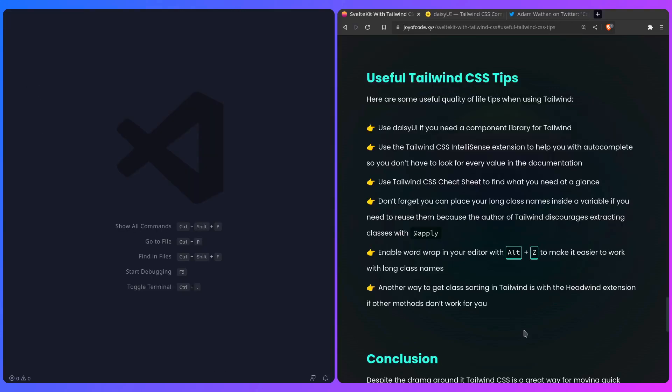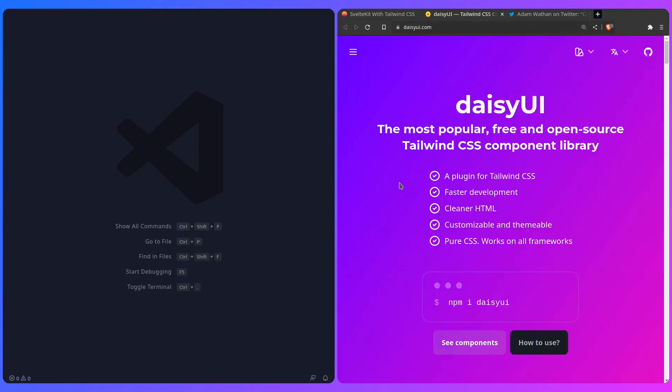Let me share some useful Tailwind CSS tips that are going to improve the quality of life of using Tailwind dramatically. If you need a component library for Tailwind, there's Tailwind UI, but it's paid, and if you're looking for a free one, you can use DaisyUI. You can go to DaisyUI, and it's the most popular free and open source Tailwind CSS component library. If that's something you're interested in, the components are gorgeous and it's awesome, so give it a try.